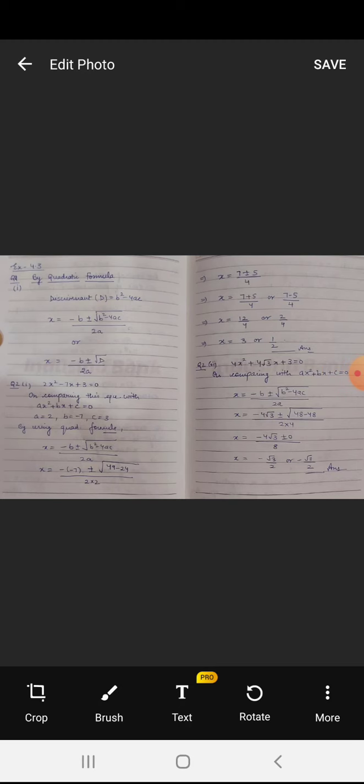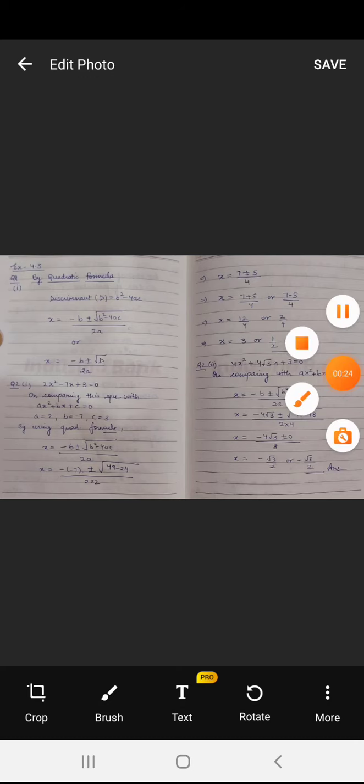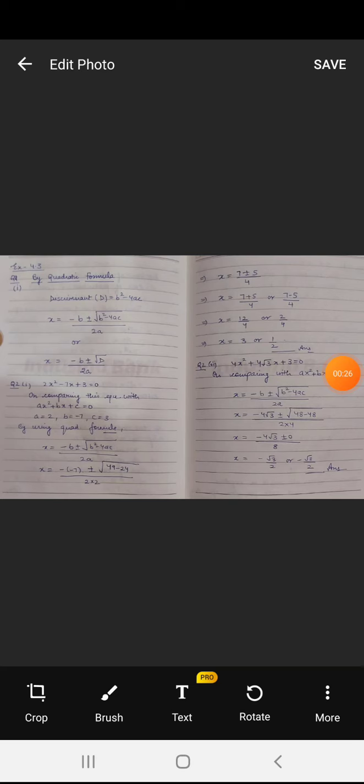First of all in this formula we will calculate D. D is the discriminant, which is equal to b squared minus 4ac. After calculating D, we will calculate x. x is equal to minus b plus or minus root of b squared minus 4ac, upon 2a. Instead of writing root b squared minus 4ac, we can also write root D.